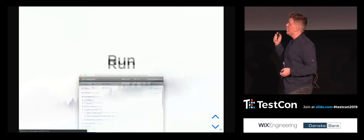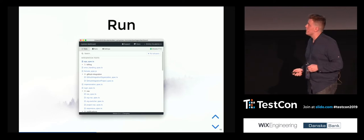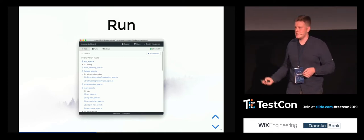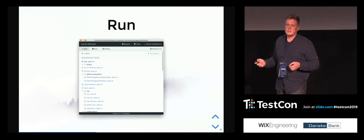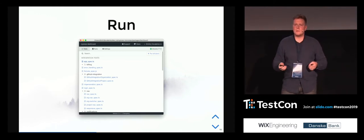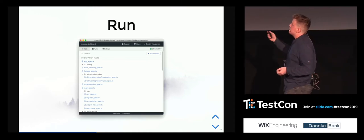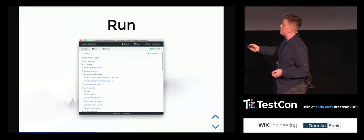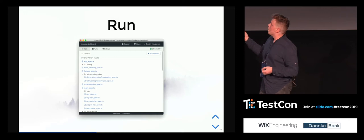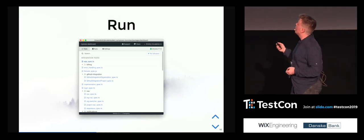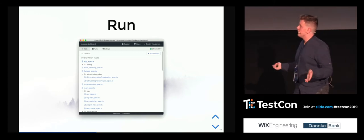Once you've installed it, you need to run it — and that's also everything you need to run it. Once you enter this command to the terminal you will see this application. This is an Electron application, like Slack or VS Code. It displays all the specs you have in the project — a list of files — and you can run one file or you can run all the specs.